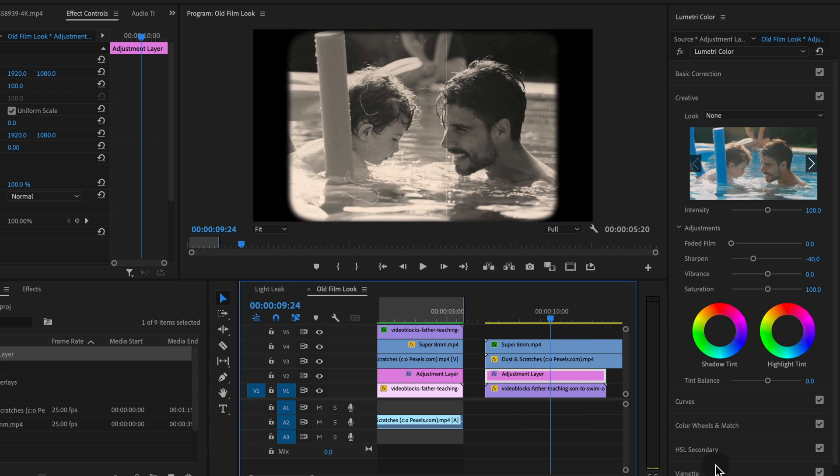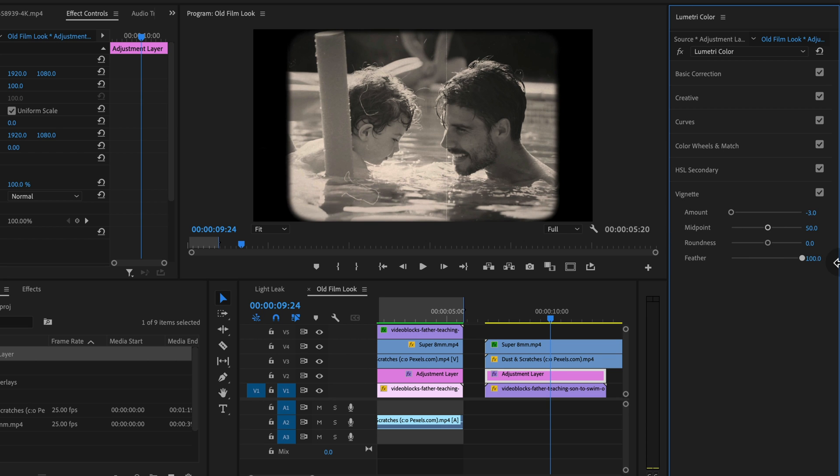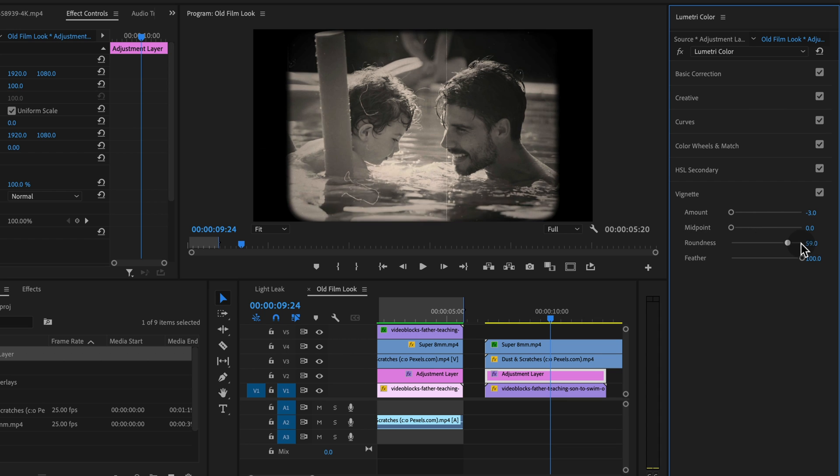The next thing we might want to do is add a little bit of a vignette to this clip. So I'm going to drop my vignette all the way down. I'm going to increase the feathering and drop the midpoint all the way down as well and also increase the roundness just a little bit.